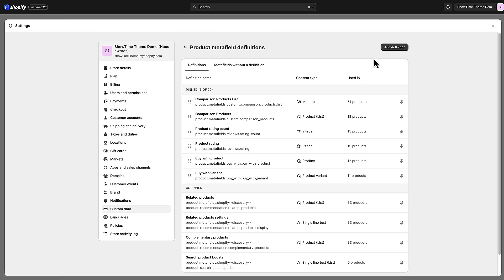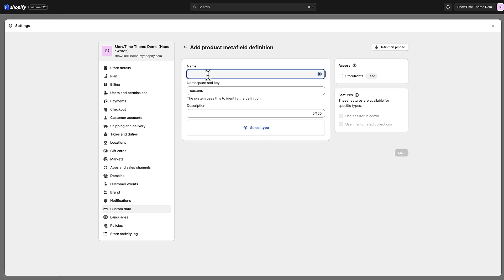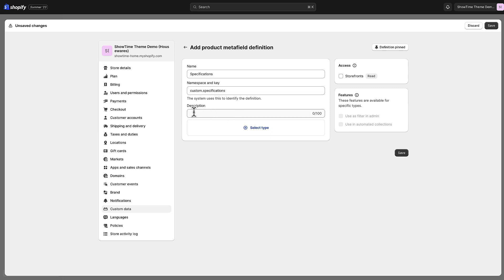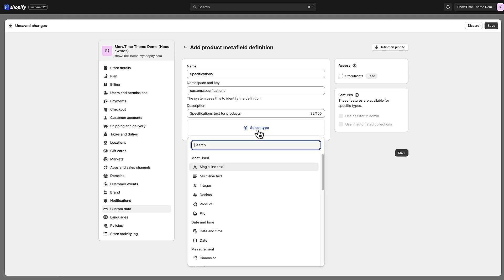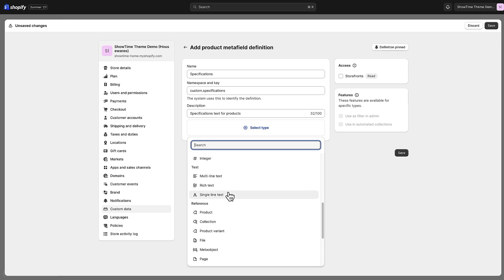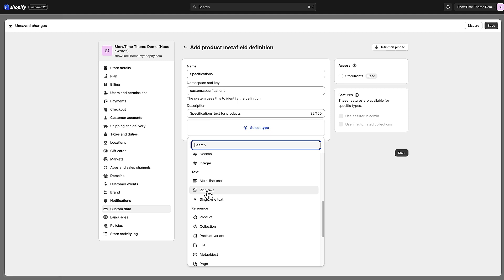We're going to create a new definition and call it 'Specifications'. The description field is just for our own reference, so I'll put 'Specifications text for products'. Now we'll choose the type — we have single-line text, multi-line text, and many other options. In our scenario we're going to use Rich Text, which allows us to have formatting. I'll click Rich Text and then save.